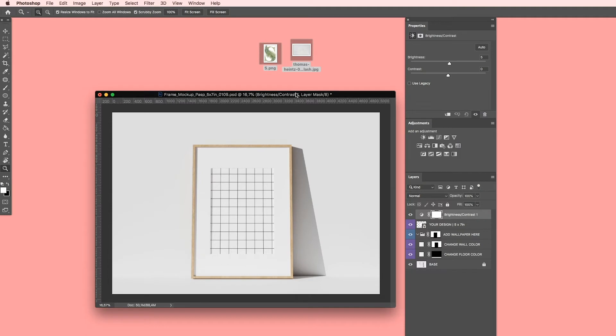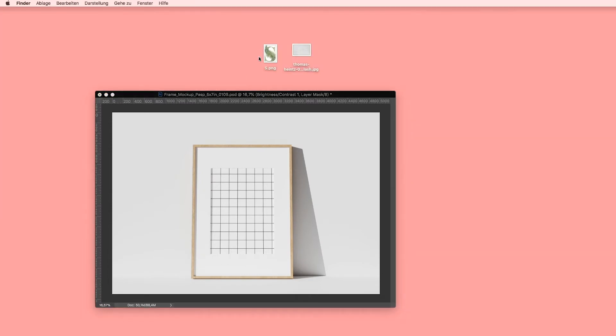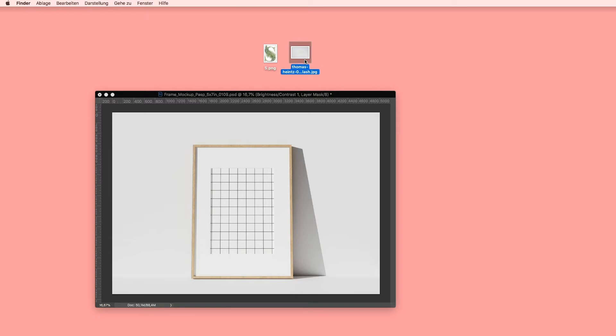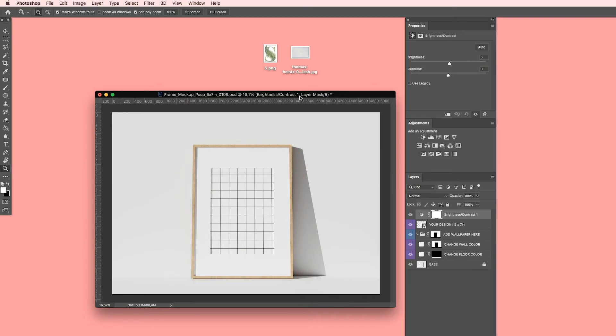Now I have my image I want to put inside of this frame, and I have my background texture. I downloaded it for free on Unsplash. So simply go to unsplash.com if you want to find free or commercial free usable background textures. Here we go. So the first step to put my image inside of this frame...